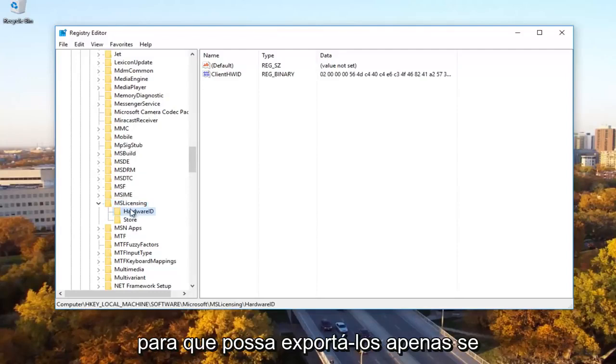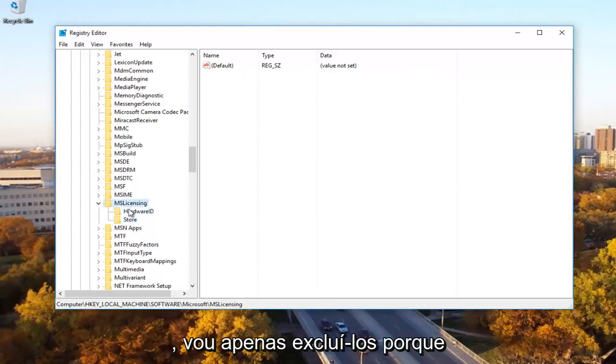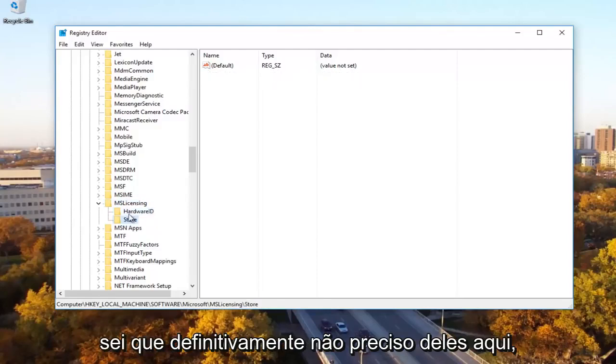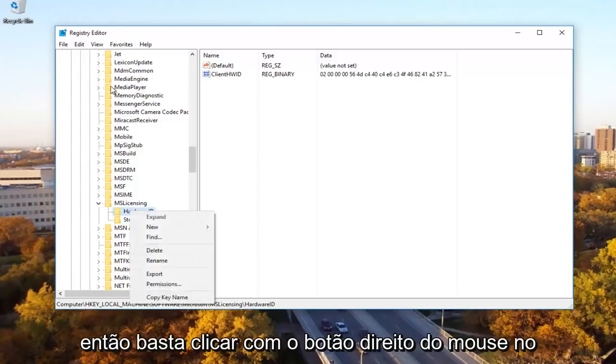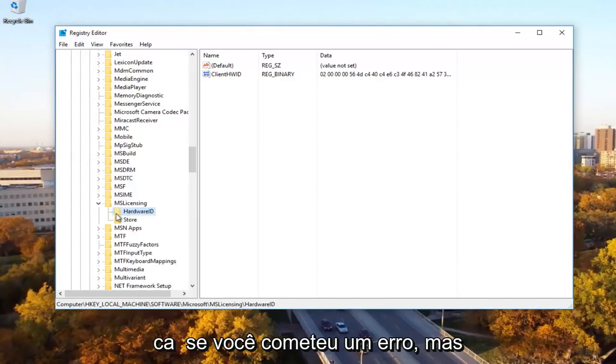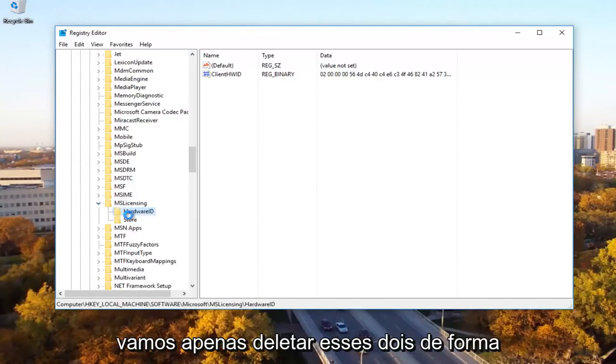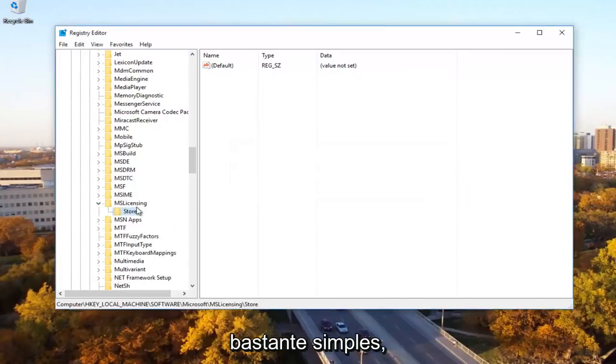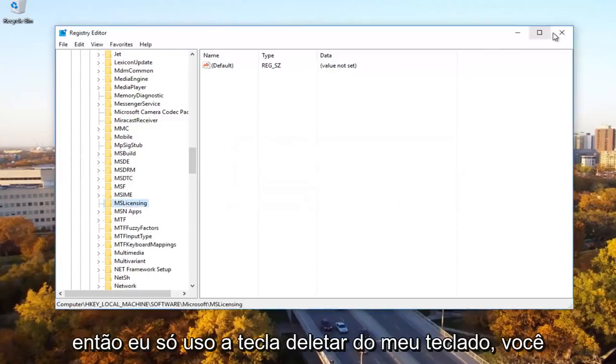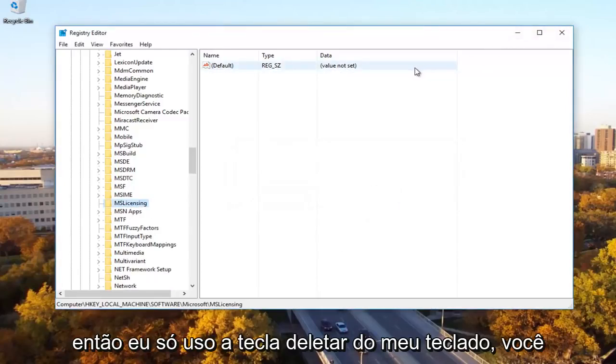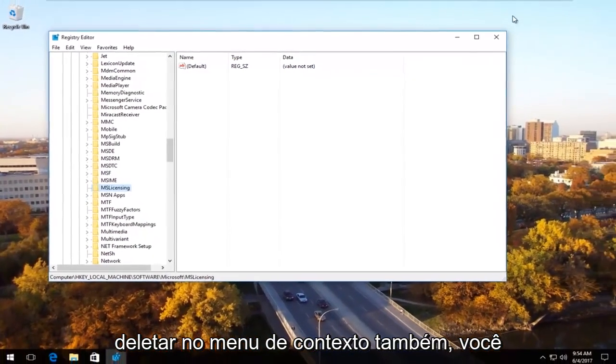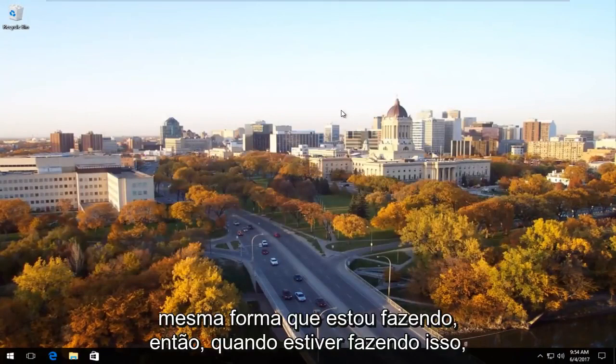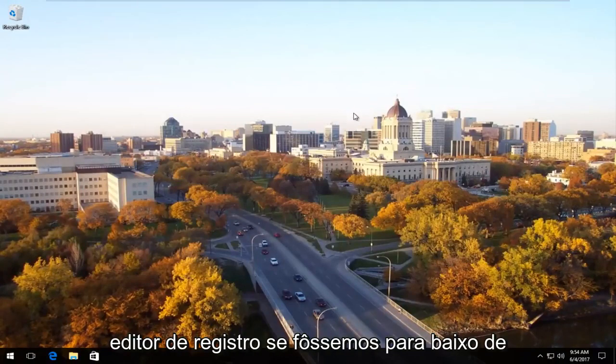You want to delete both of these. So you can export them just if you wanted to back them up and save. However, I'm going to just delete them because I know I definitely don't need them here. But like I said, you can export them if you needed to. So you just go right click on the file and then export just to save it in case you made a mistake. But we're going to just delete both of these. Pretty simple. So I just use my keyboard delete key. You can right click on it and then click on delete from the context menu as well. You don't have to do it the same way I'm doing it. So once I'm doing that, I'm going to close out of the registry editor.